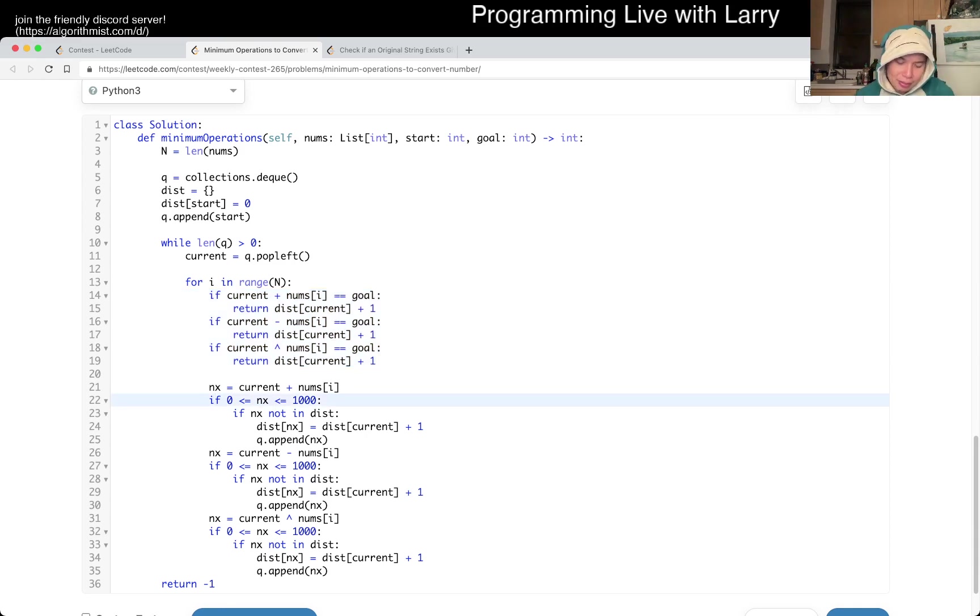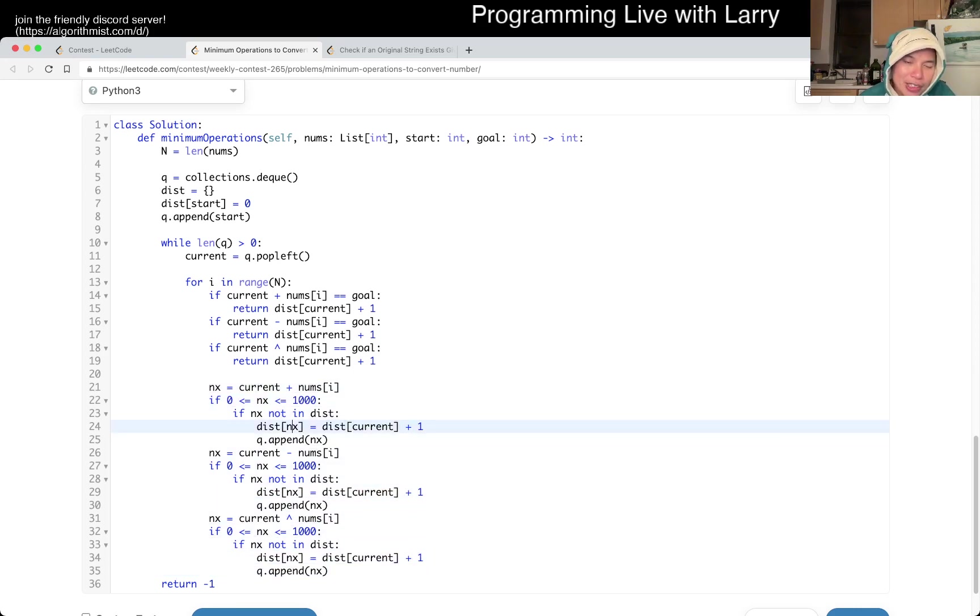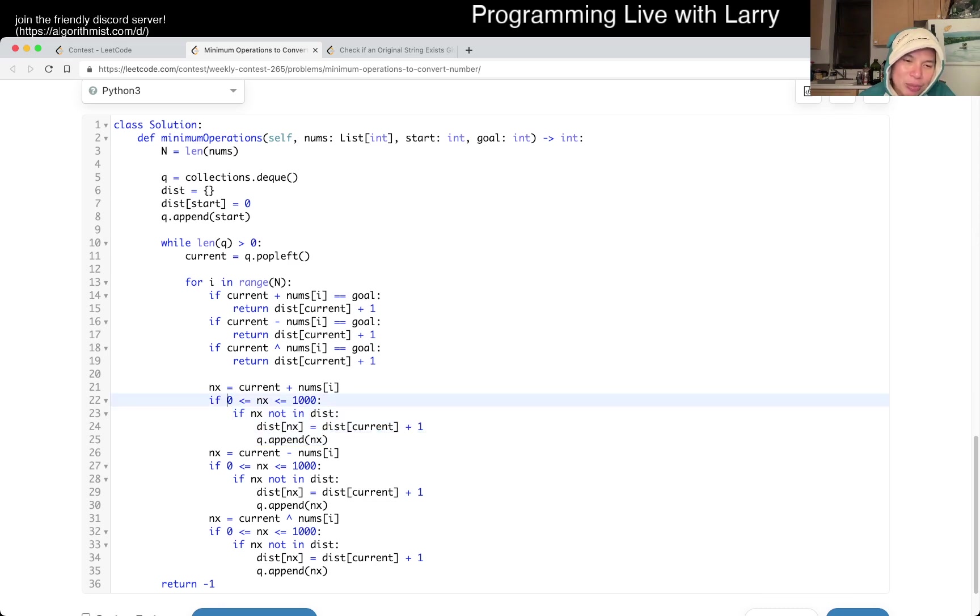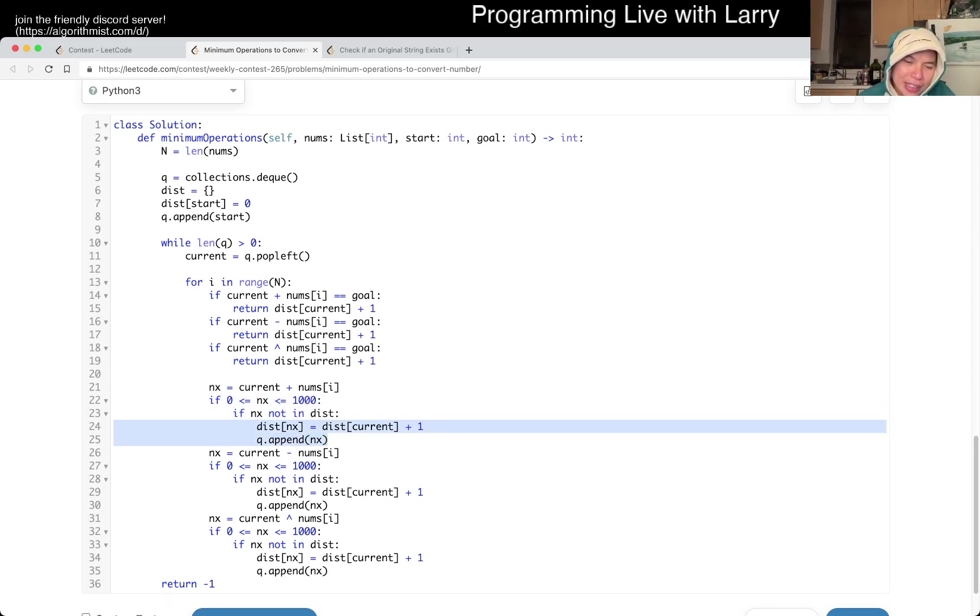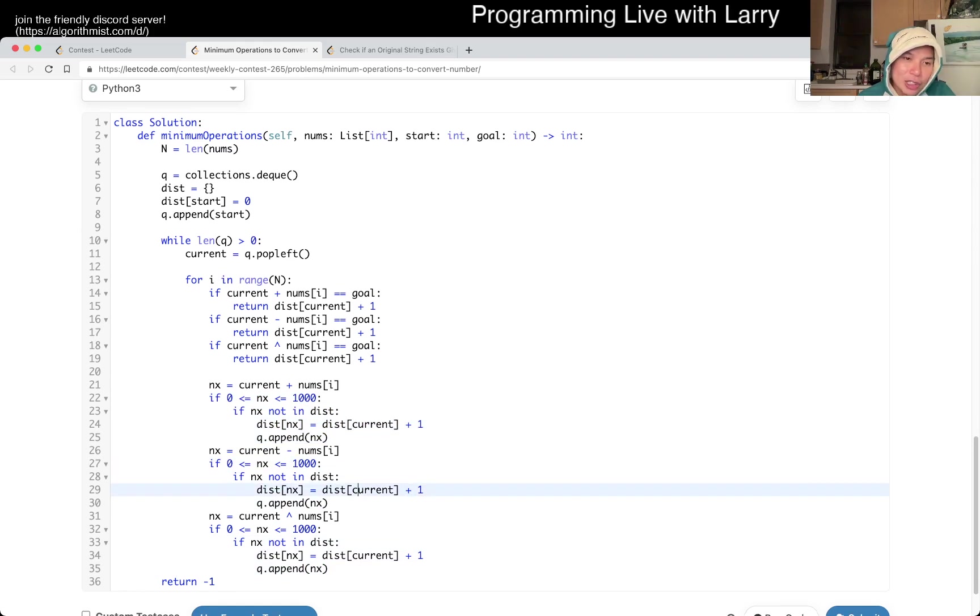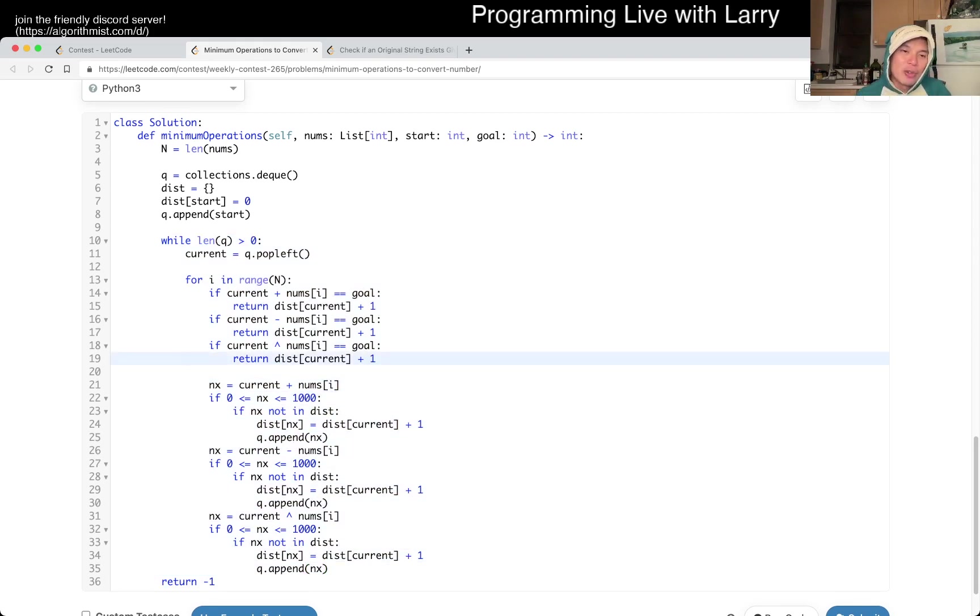Otherwise, this is just trying to turn queue to the next number. You try to add, make sure that it is within 1,000. If it is within 1,000 and is not used, then we enqueue it, and so forth for the subtraction and the XOR, and that's pretty much it. This is very standard breadth first search, except for we define the edges in this way.